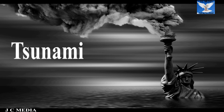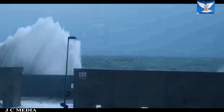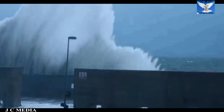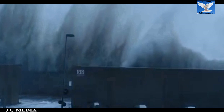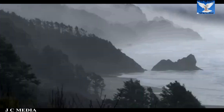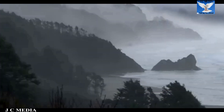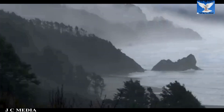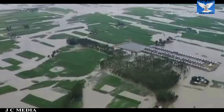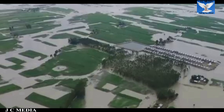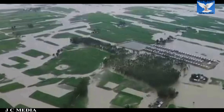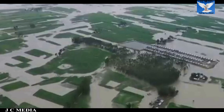Tsunami. Tsunami pollutes the water bodies near the sea and ocean shores, and rivers, ponds and lakes to a depth of 100 to 150 kilometers may get saline due to these giant waves.